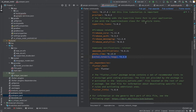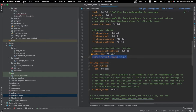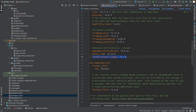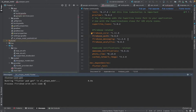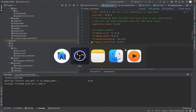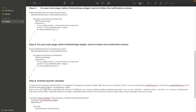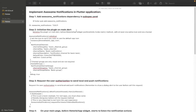These are the three dependencies we are going to add for implementing our notification screen: awesome_notification, photo_view, and cache_network_image. We need cache_network_image and photo_view because we are going to display the notification with both text and images. The first step — adding the dependencies — is done, and we have also executed the pubspec.